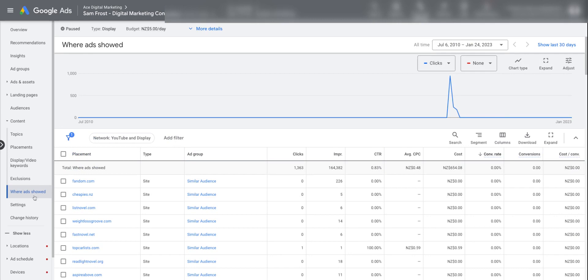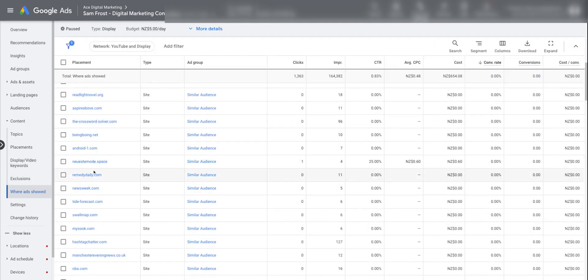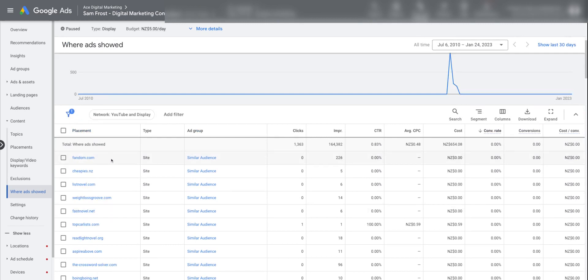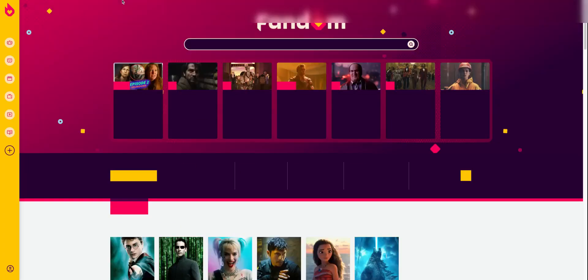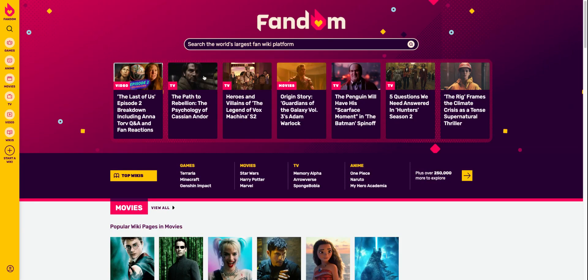Use the placement report to see where your ads showed, and then you can go and review those placements to see if they look like good quality. For example, cheapies.nz is a pretty well-trusted website in New Zealand, but I've never heard of fandom.com, so I could load it up and think: does this look like a legitimate site? Does this look like a site I'd want my ad to appear on? And you can actually exclude the placement and block your ads from showing on it in the future if you don't want your ads there.